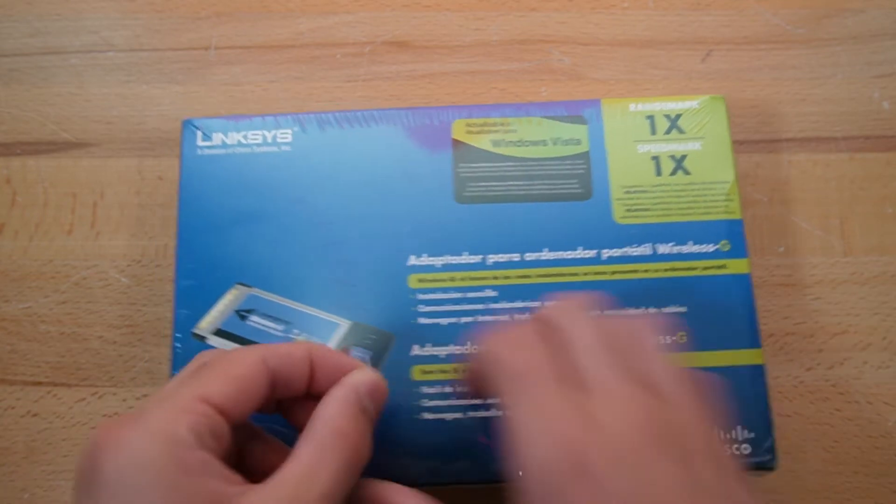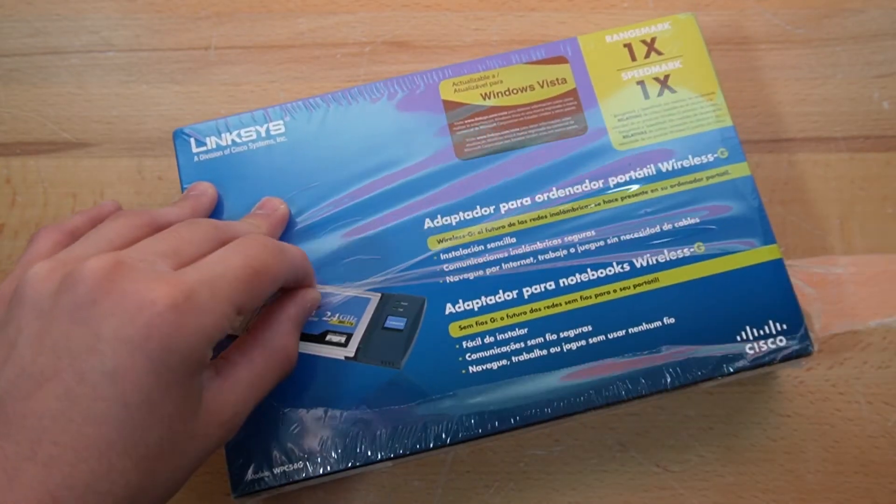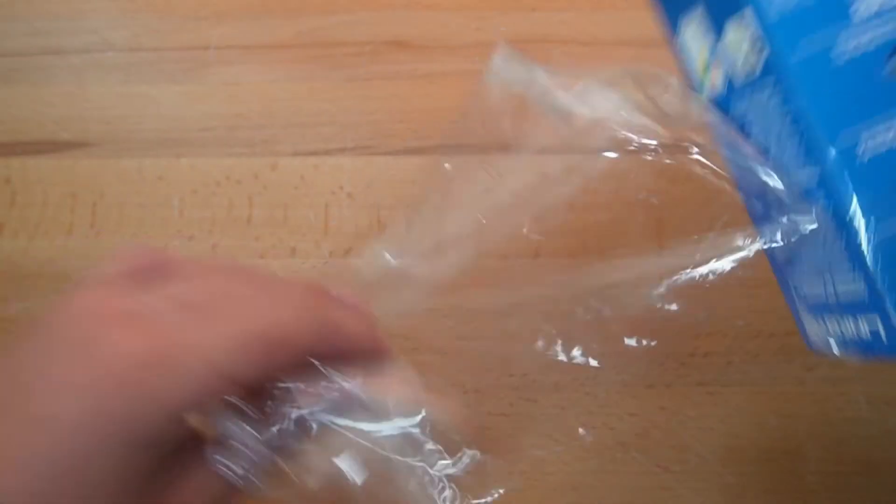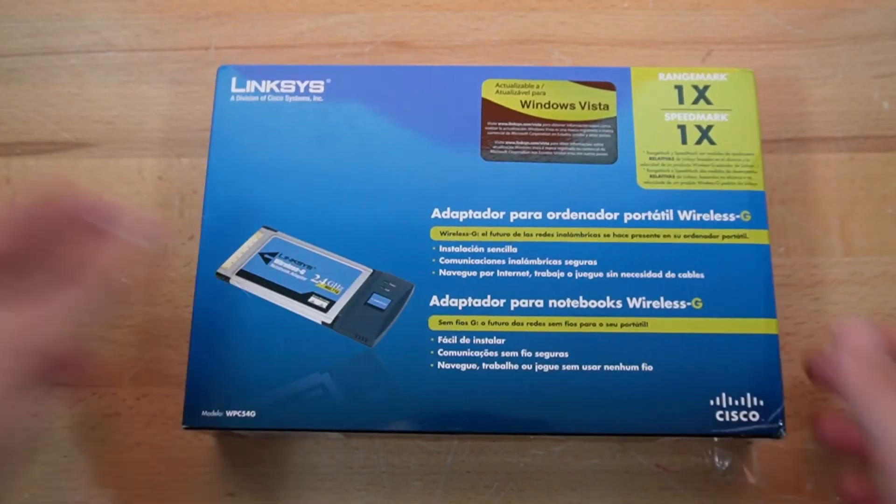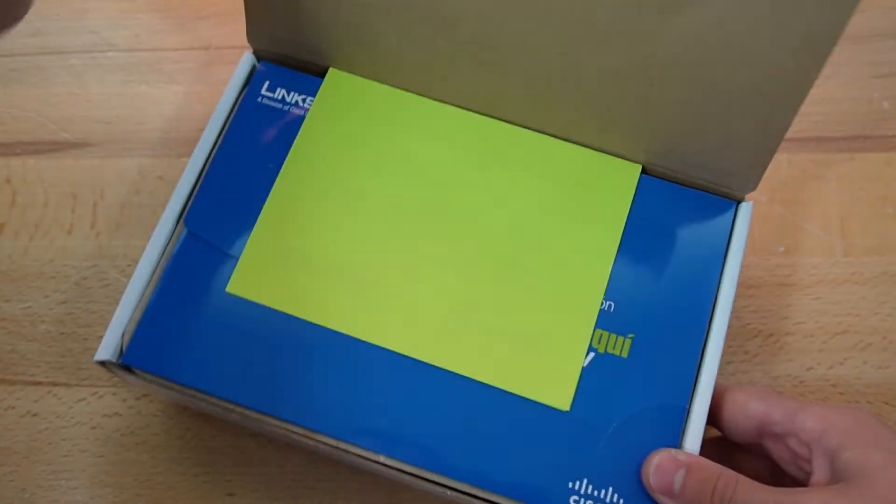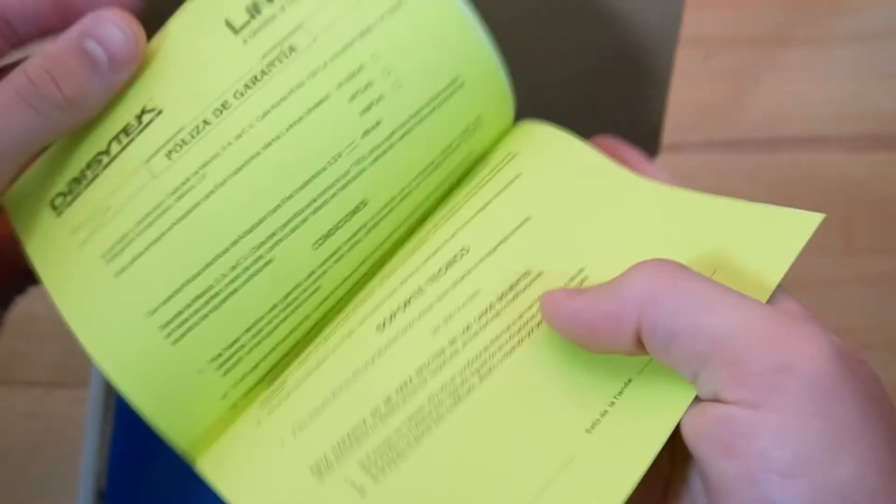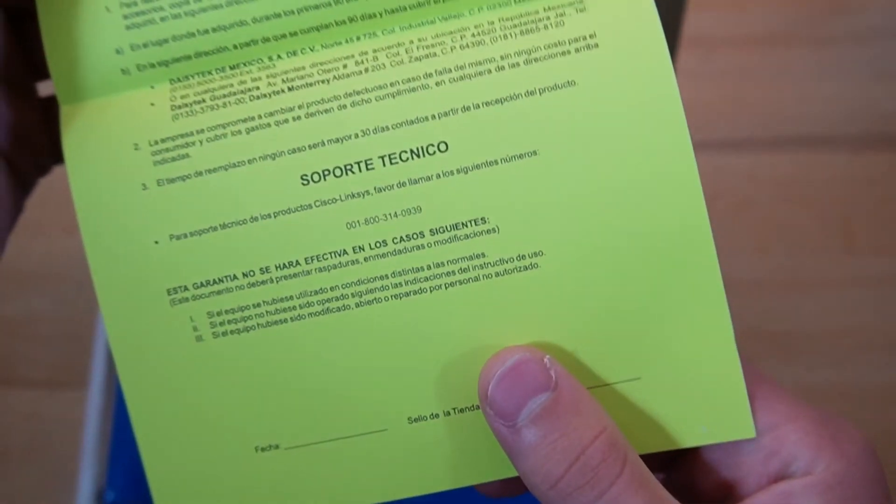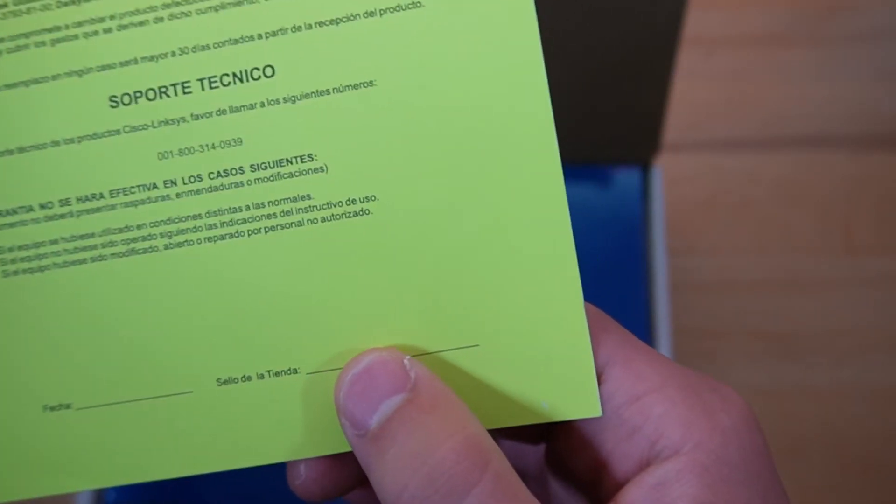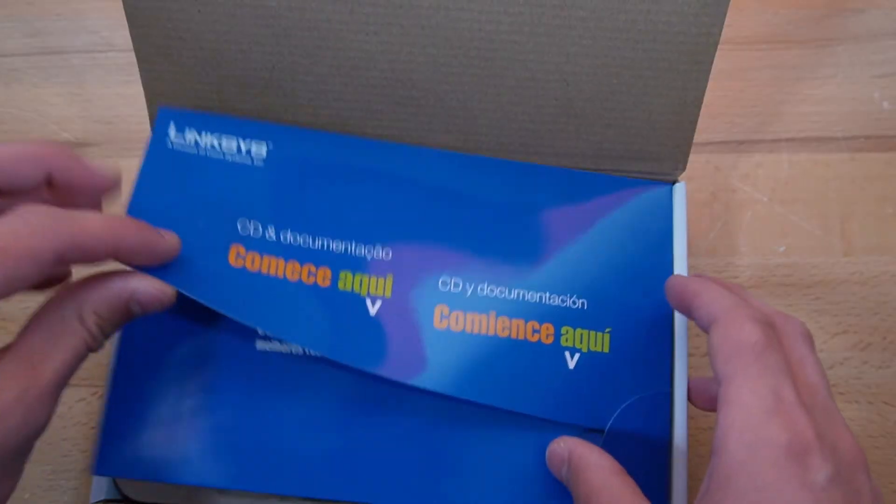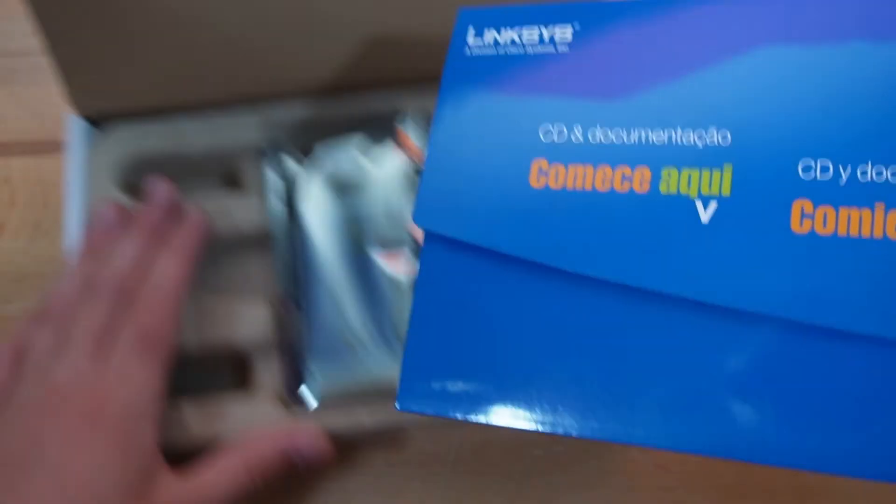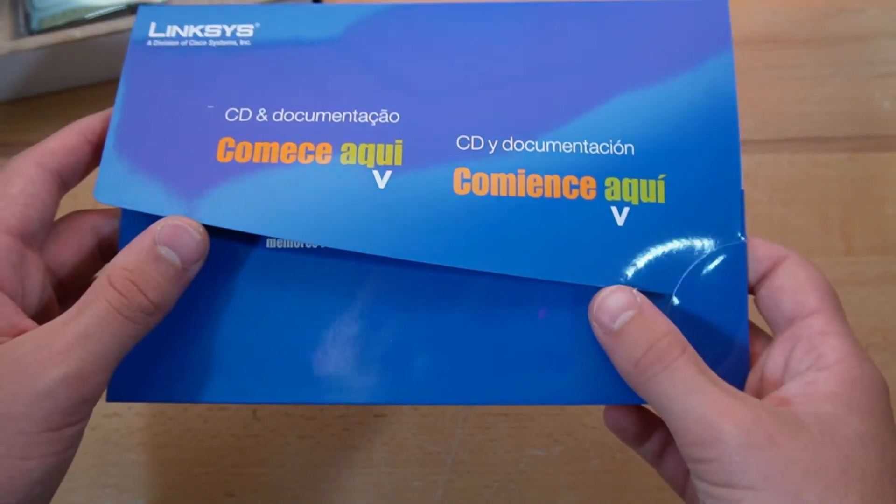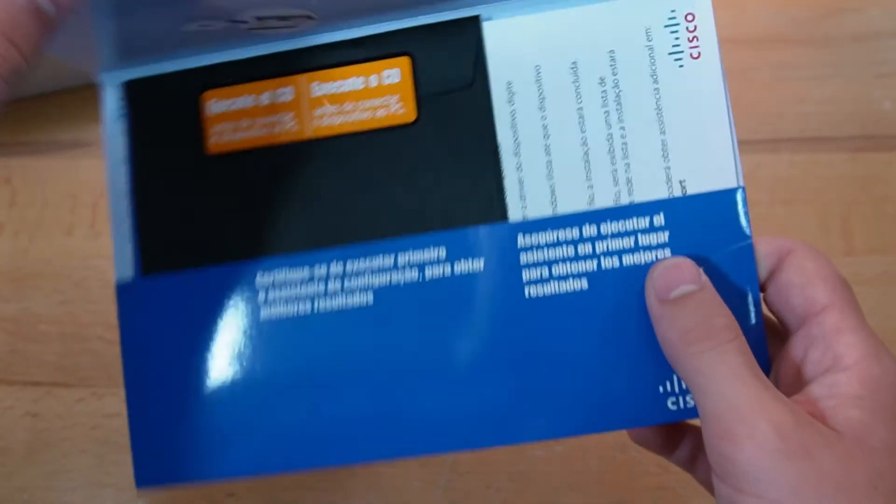I'm guessing a lot of you thought it was Spanish, myself included originally, but then I looked it up and it's Portuguese.